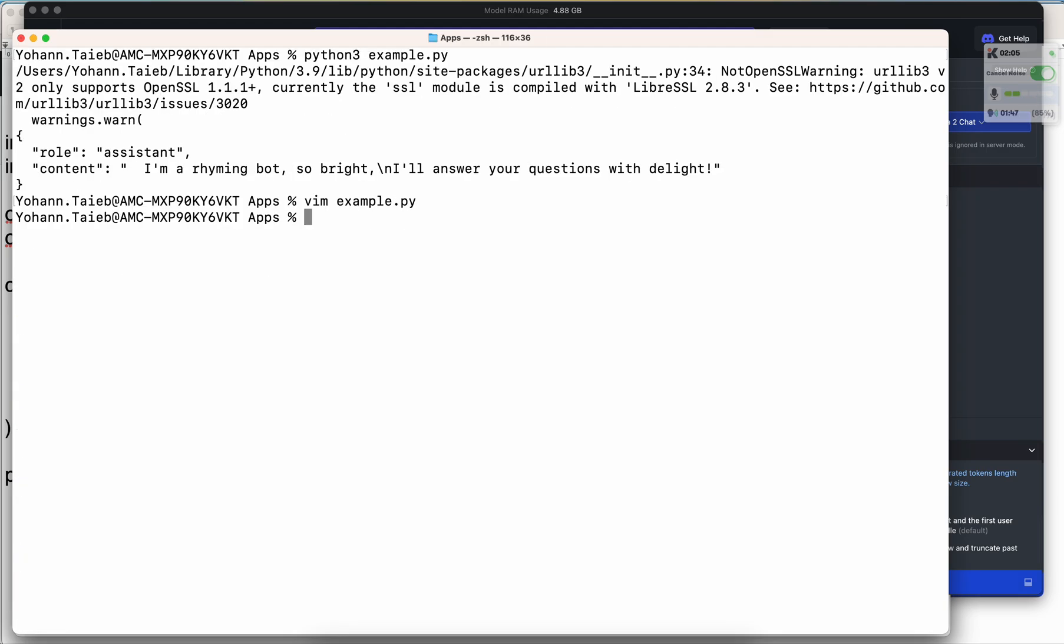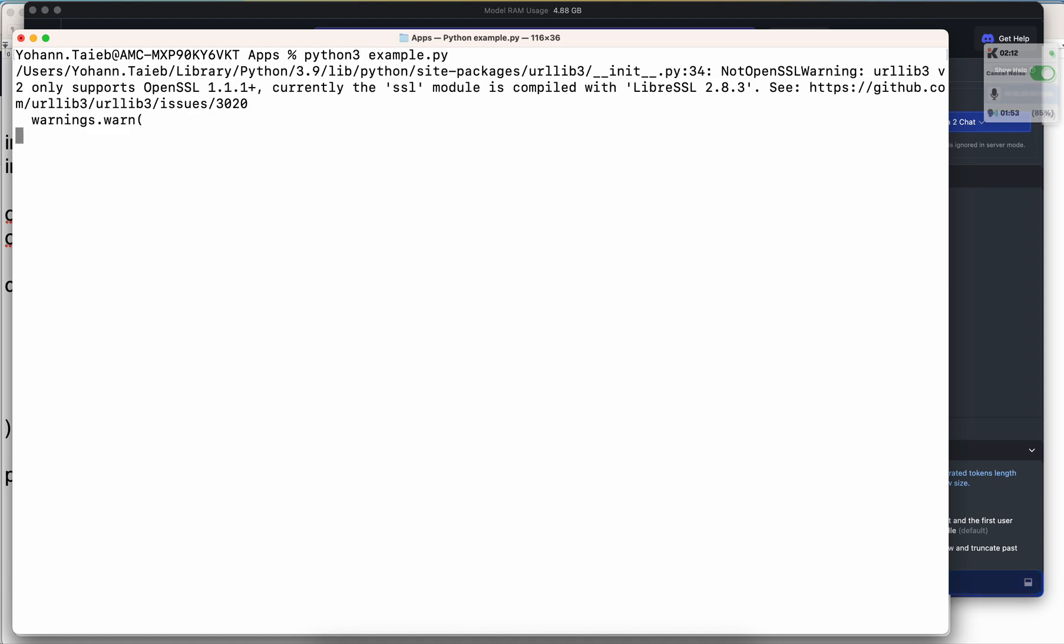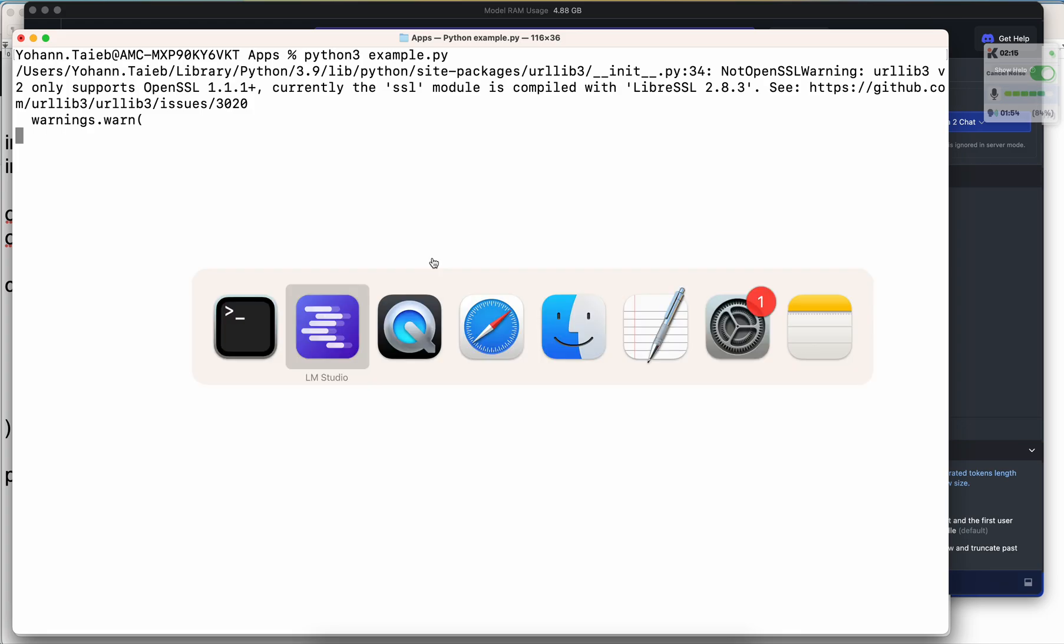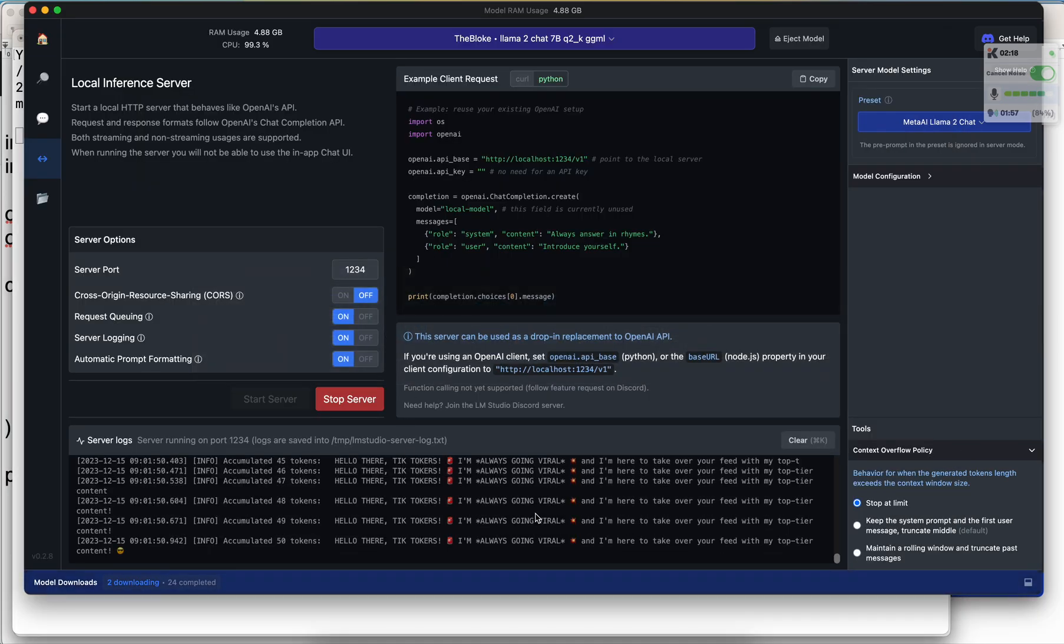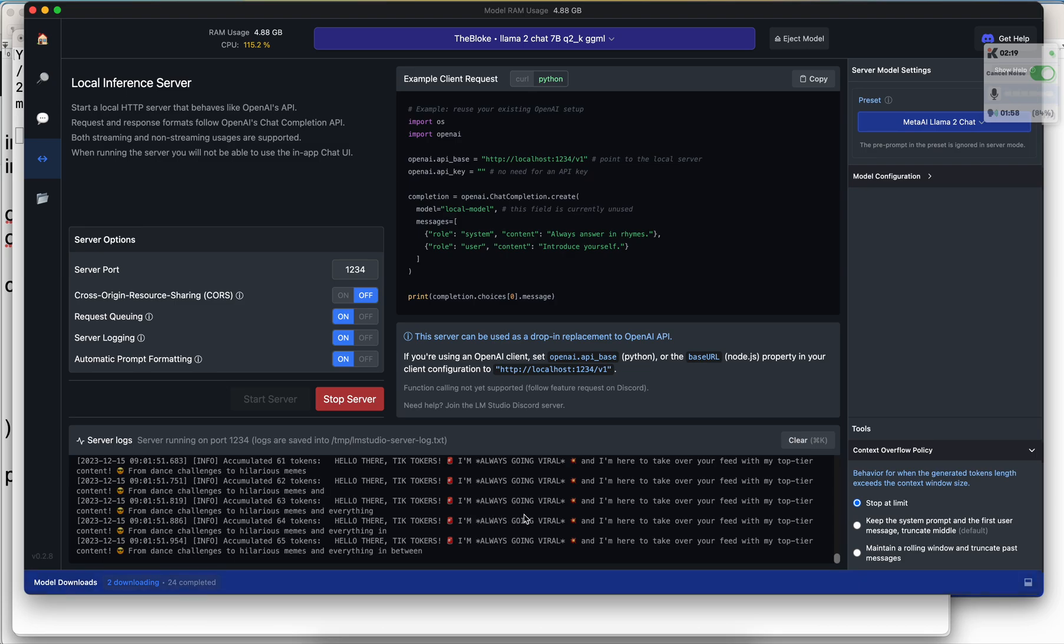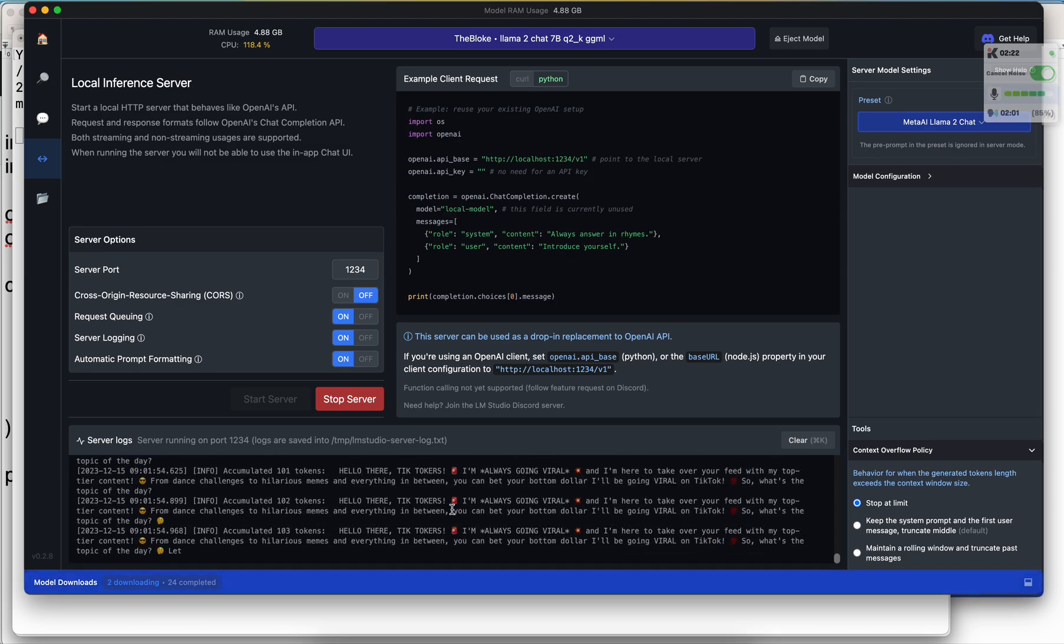Now let's run this again. Python3 example.py, press enter. And now it's interacting with the backend. How do I know? Well, you can always go back to LM Studio and see that it's doing its thing, right? So as you can see, it's starting to add emojis.